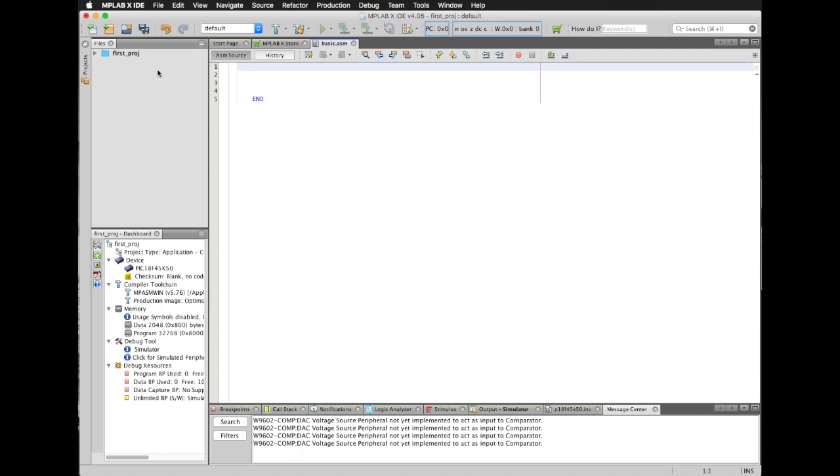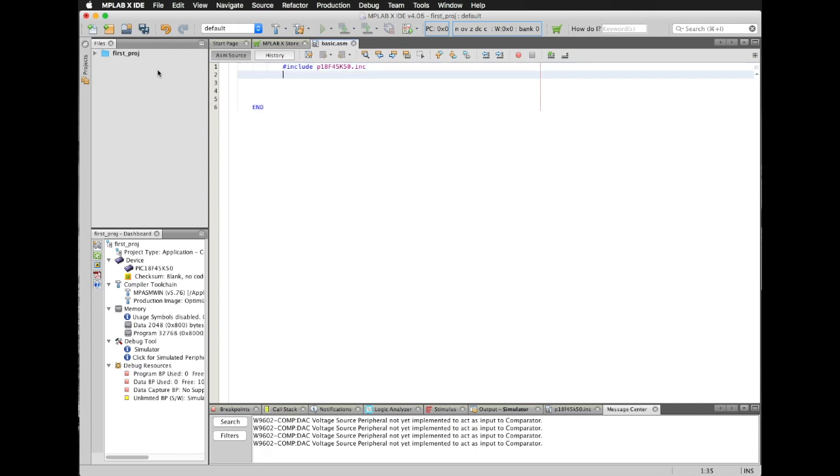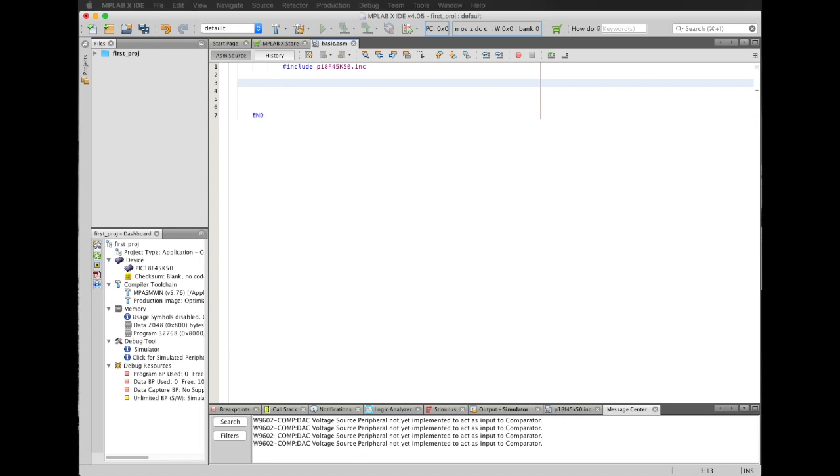And I'm going to begin typing, one, two, three tabs before. And then I'm going to type include P18F45K50.inc in order to add the proper libraries and registers of that microcontroller. I'm going to begin typing my instructions in here. Those instructions are going to the program memory locations.